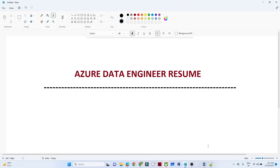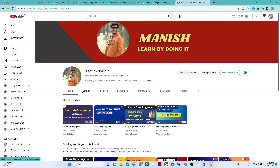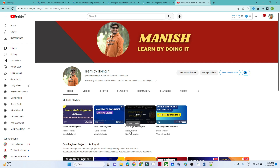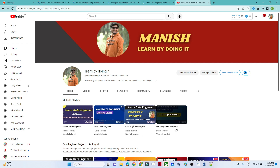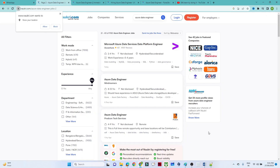Before we start, if you are new to this channel please do like and support. We have already covered the Azure data engineering full courses in one of our playlists — we have uploaded around 50 videos covering all Azure data engineering related projects and interview questions. If you haven't subscribed, please do subscribe so that we can post more videos like this.